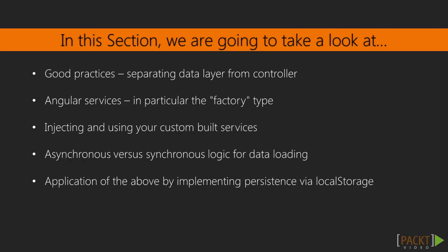And finally, in the last video, we will implement a form of data persistence using local storage as a final touch to Movie Mania.